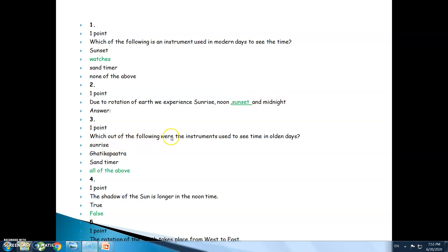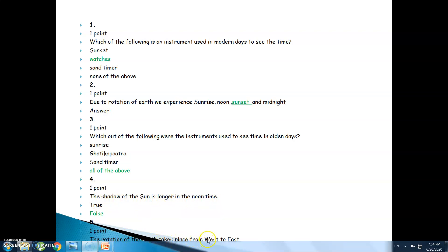Which of the following were the instruments used to see time in olden days? The answer is all of the above, because sunrise, katika patra, and sand time were all used to see time in the olden days since there were no watches or internet. The shadow of the sun is longer in the noon time — the answer is false; the shadow of the sun is shorter in the noon time. The rotation of the earth takes place from west to east — the answer is true.